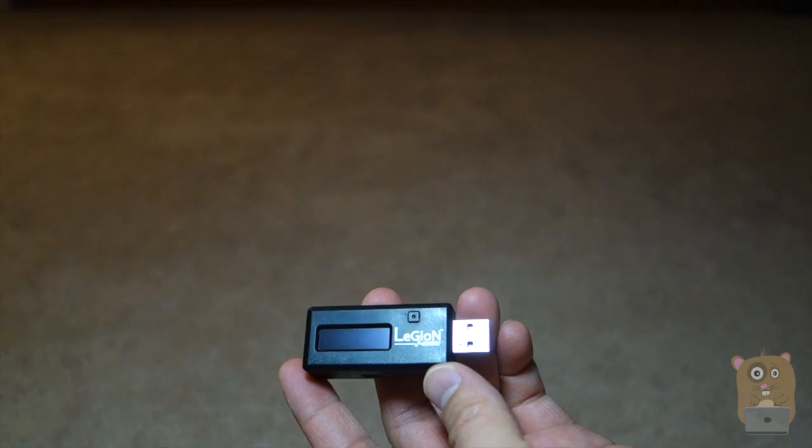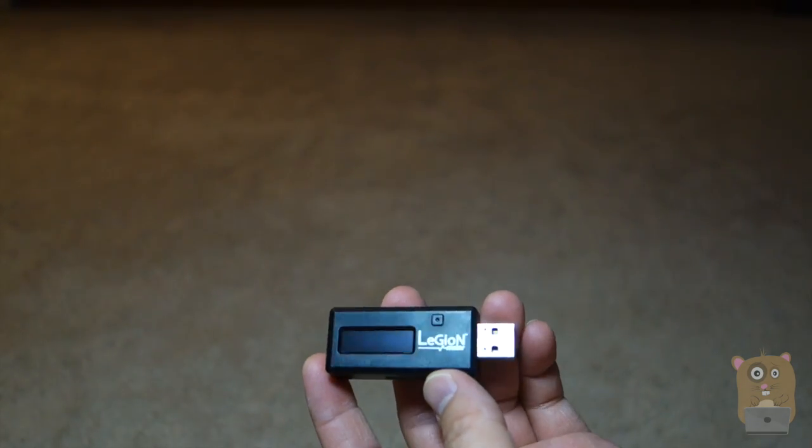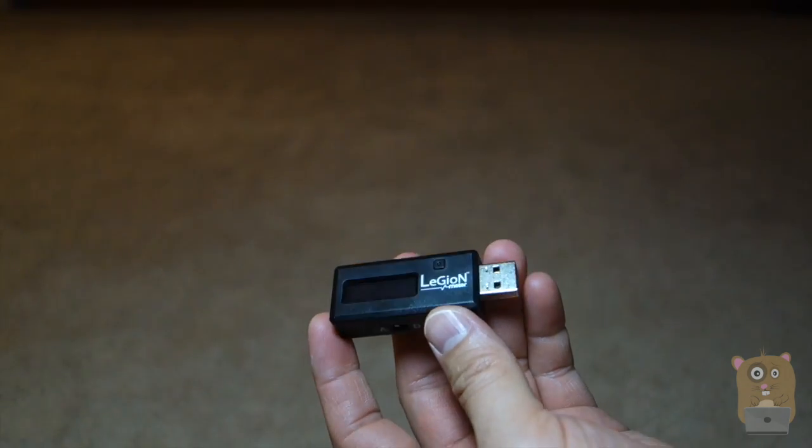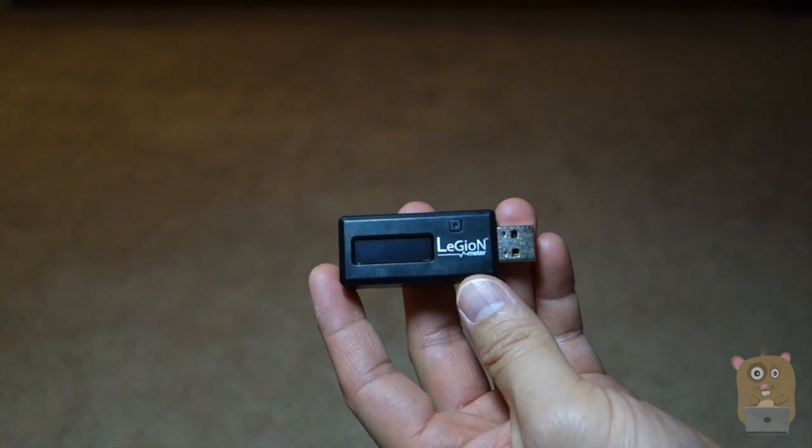Alright, so thanks for watching this review of the Leisure Meter on Walker Ampster. If you guys have any questions, comments, suggestions, feel free to contact me. Bye.